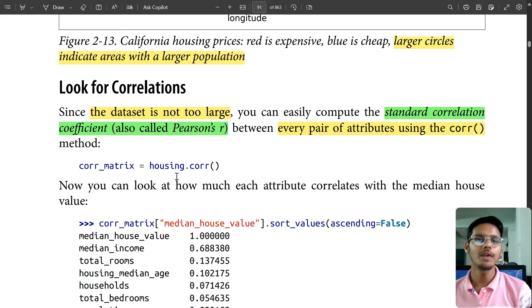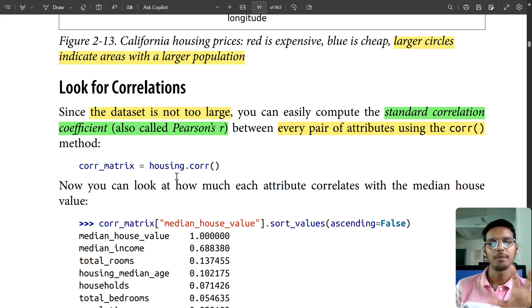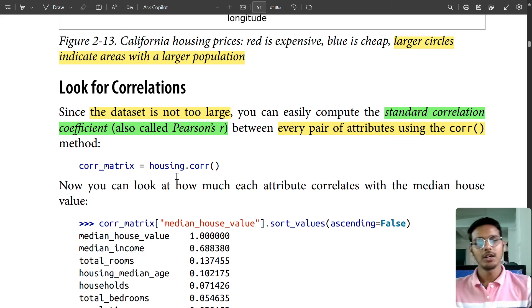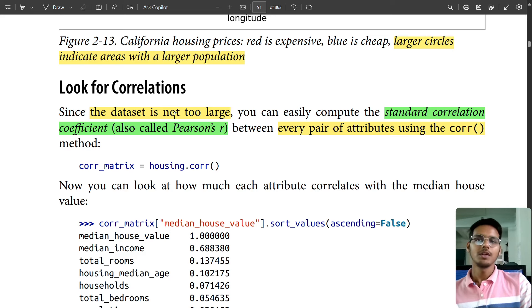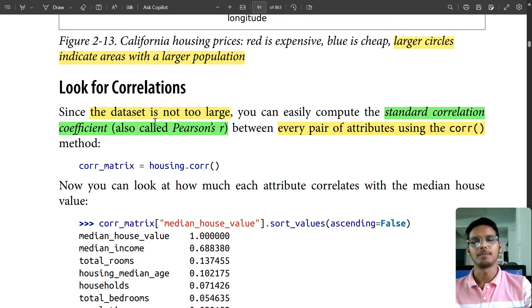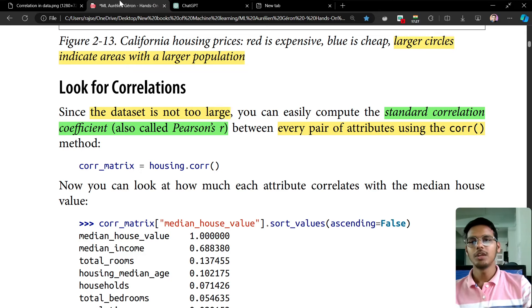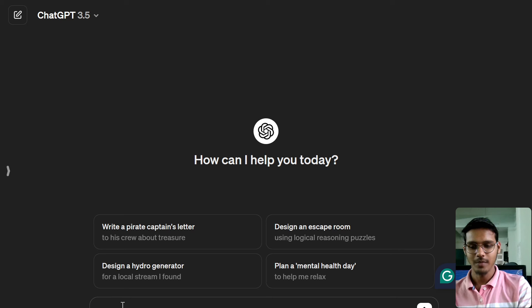Since the data is not too large, you can compute the standard correlation coefficient. We are going to see what correlation is first, and we'll be seeing it on ChatGPT.